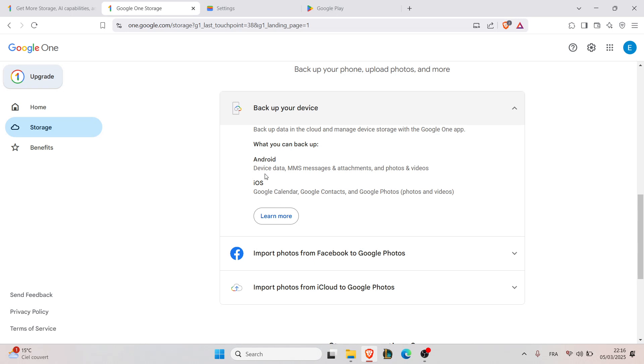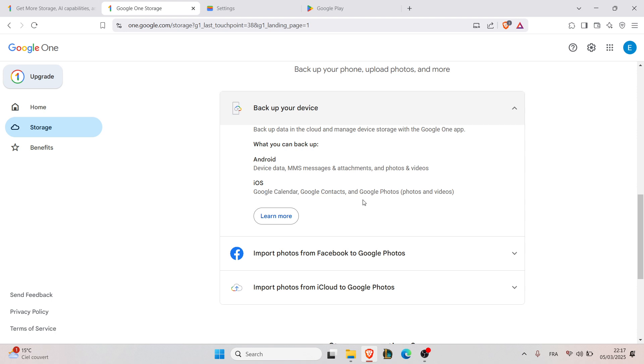Now as you can see on Android device, MMS messages and attachments and photos and videos can be backed up in the Google One Drive. And in iOS you can backup Google calendars, Google contacts, and Google photos and videos.